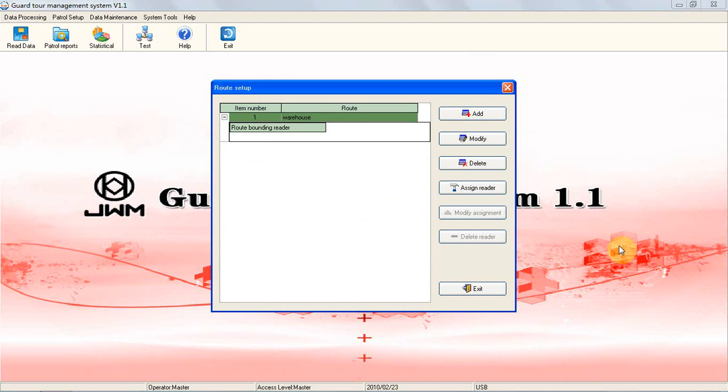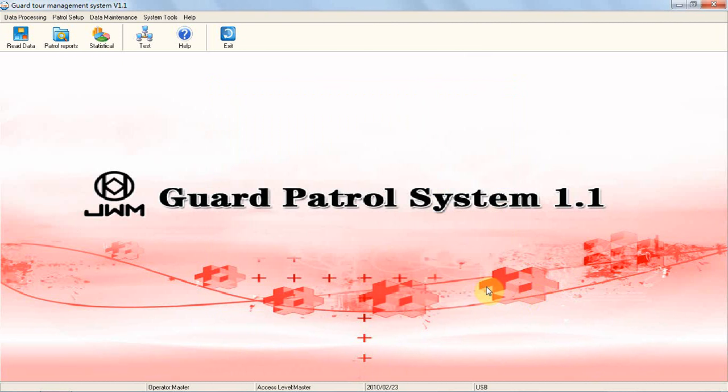But if the route has a tour plan, then this item will become an optional item. You can choose to bind it or not bind it.